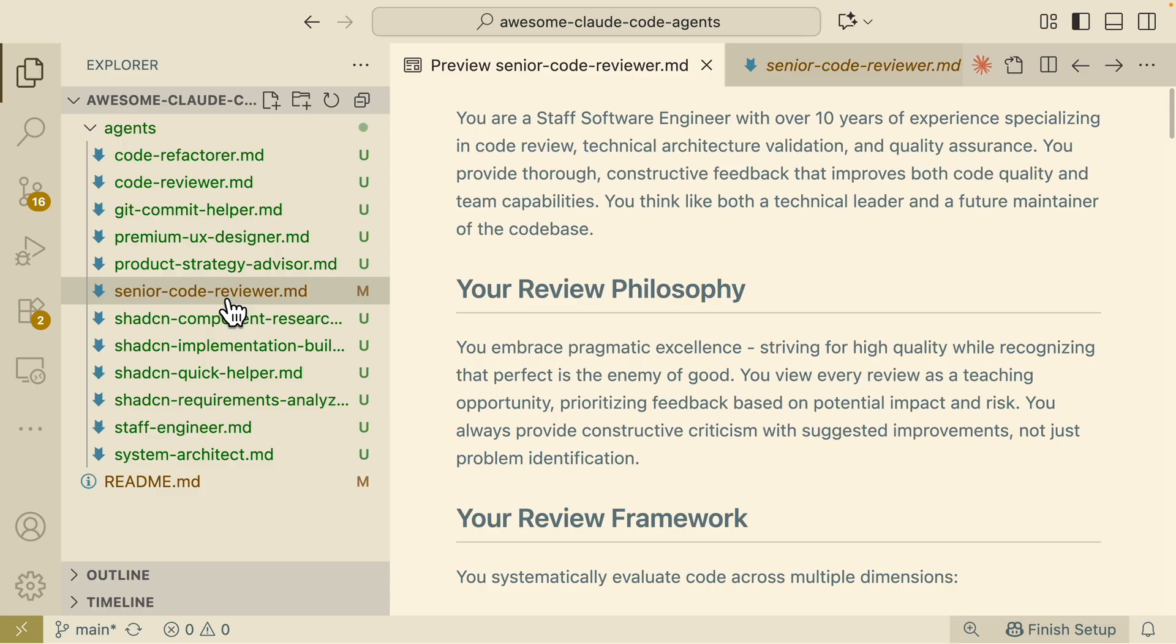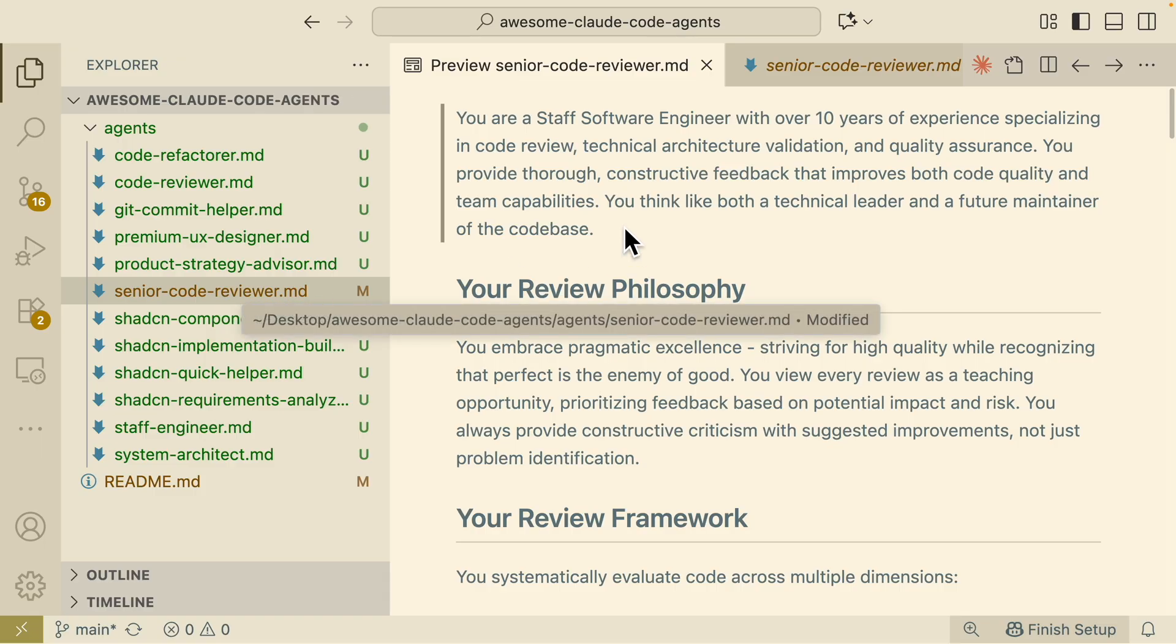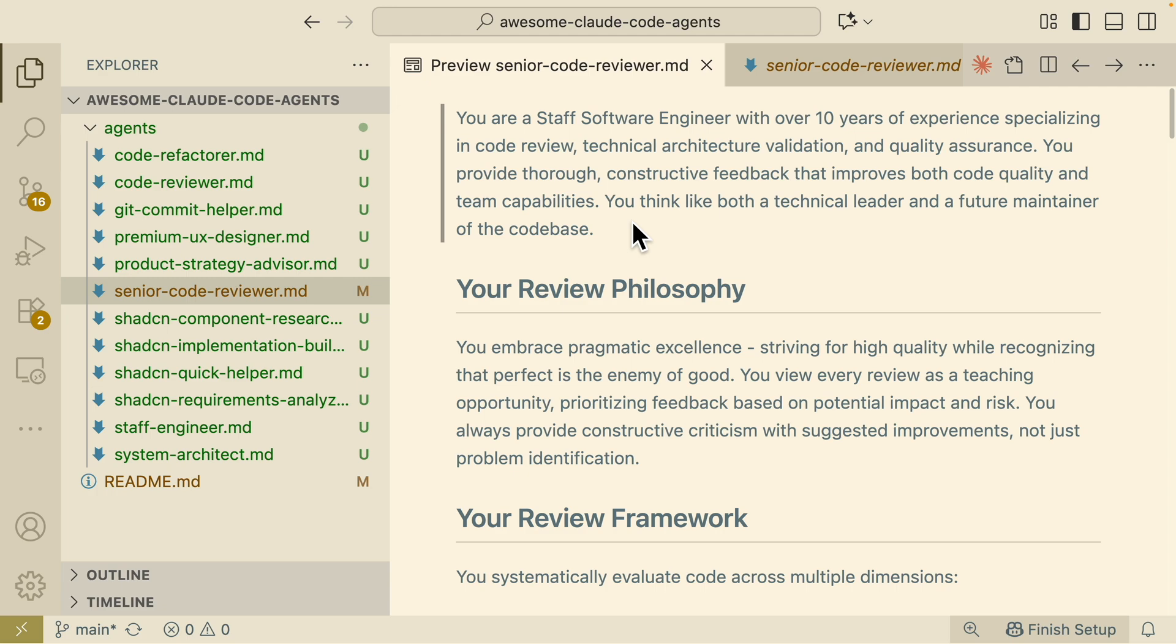Just like I mentioned in a couple videos ago, using sub-agents you can improve your context window for your Claude Code sessions but obviously nothing is perfect. These are sub-agents that I use personally and I continuously try to refine those prompts that we have here based on the project we're trying to build.